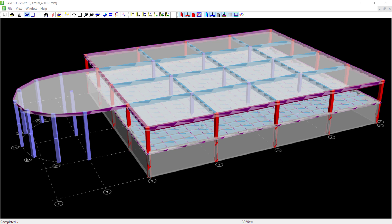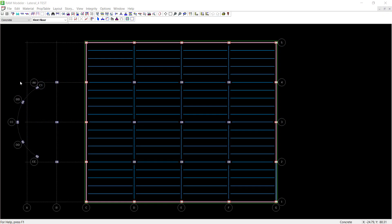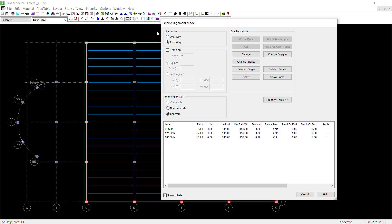What I want to do is verify the slab action that was assigned to each of the slabs in this model. Let's take a look at the model in plan mode at the first floor level. To review your slab information that's already been assigned, go to the layout slab icon and then click on the deck assignment option.